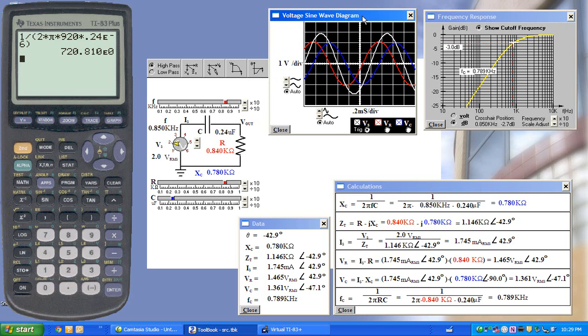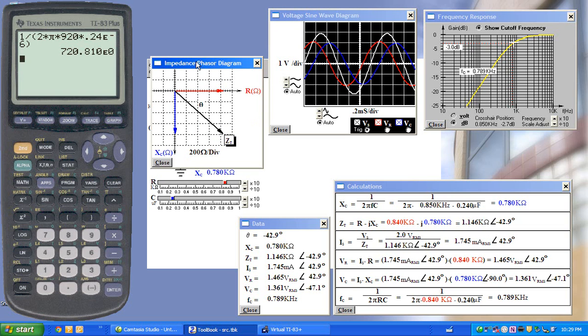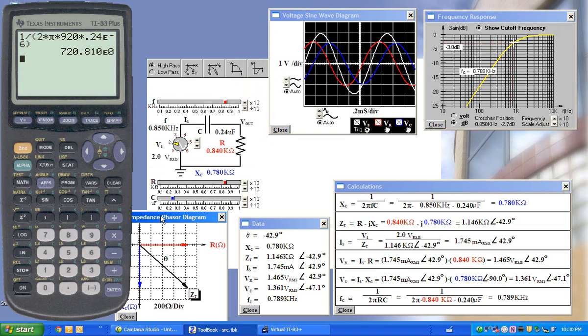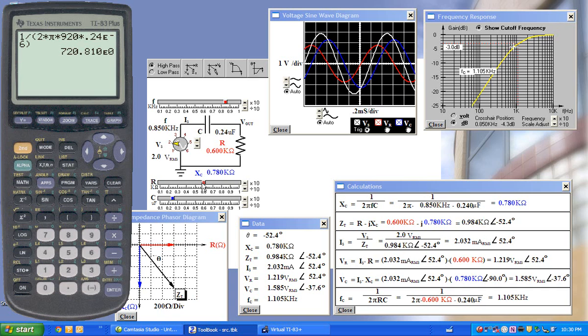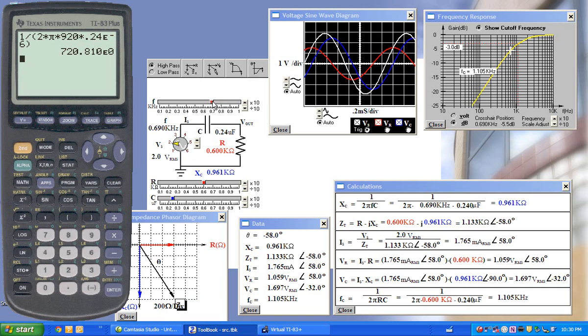We can also talk about the phasor diagrams, with the corresponding change in the graph as we change the resistance or frequency.